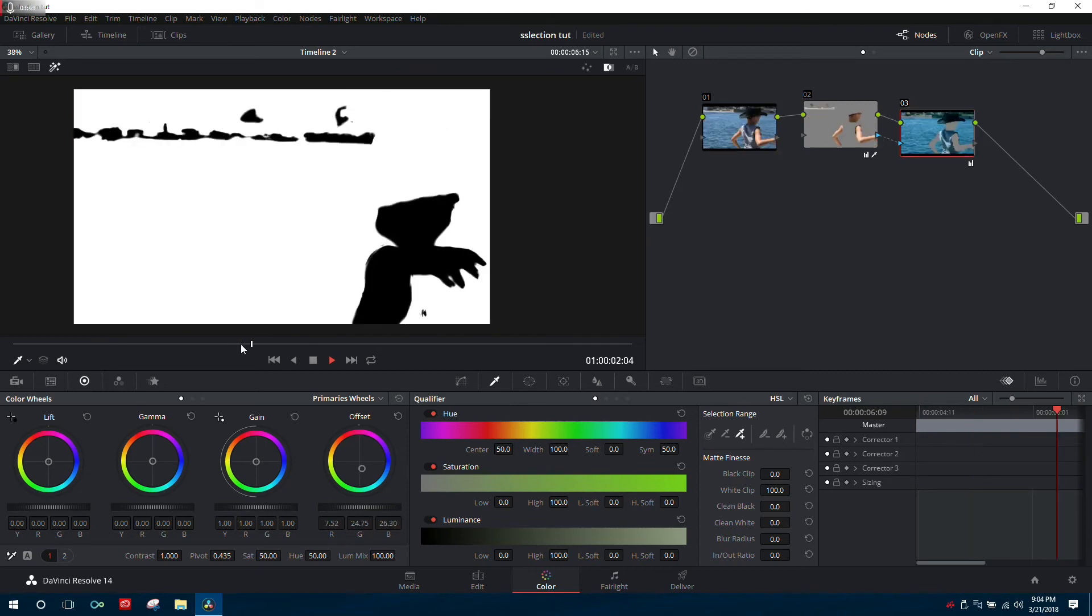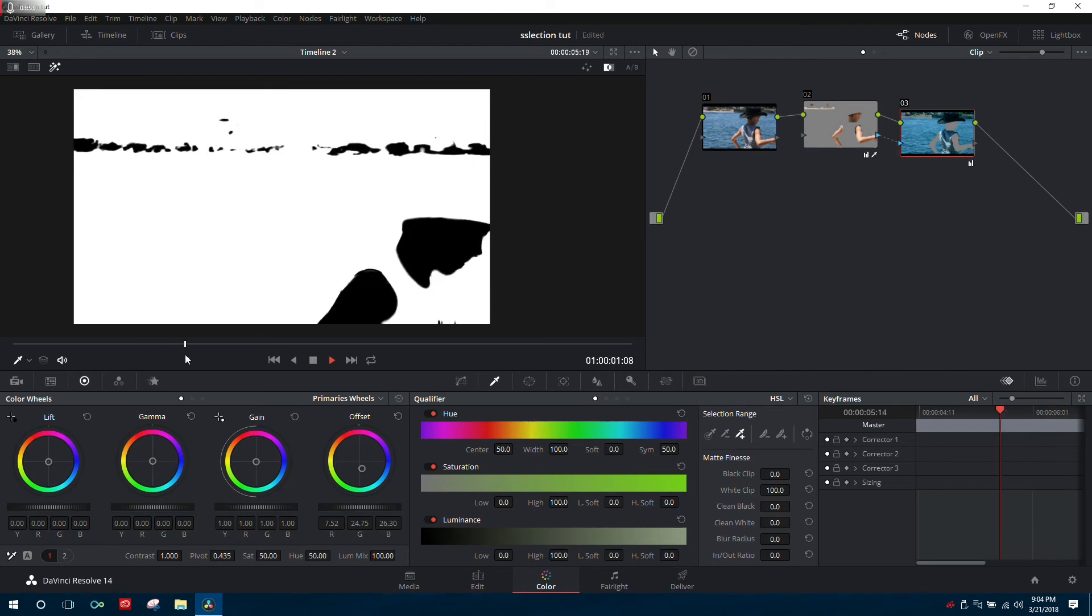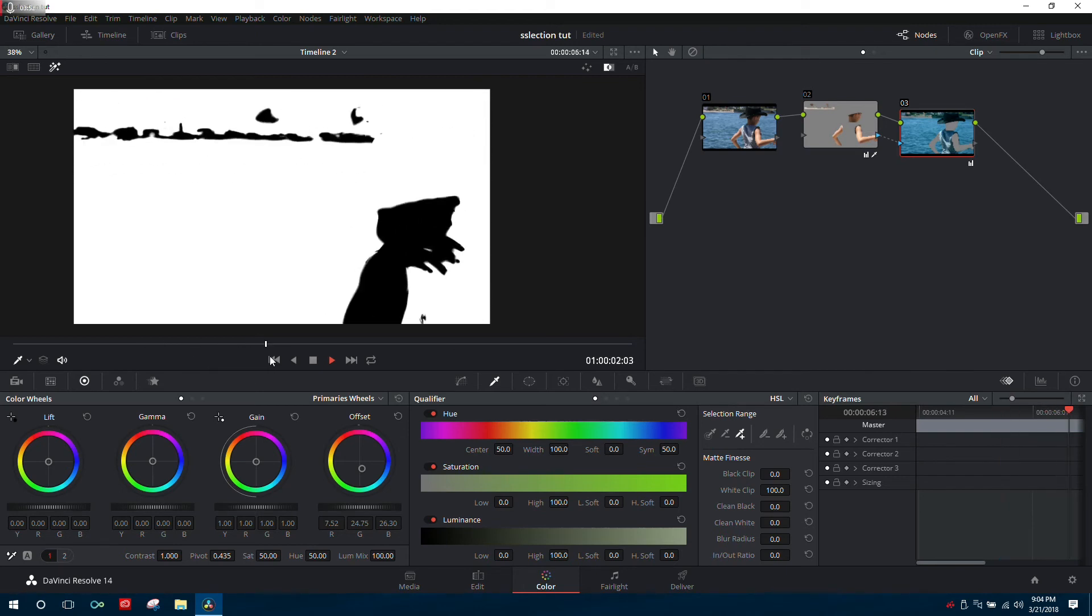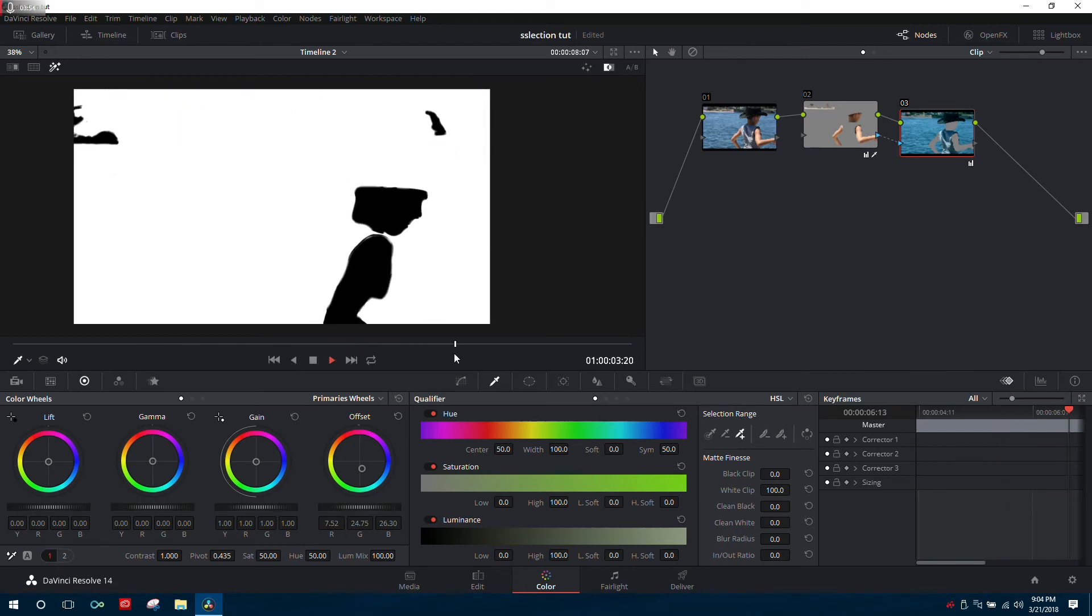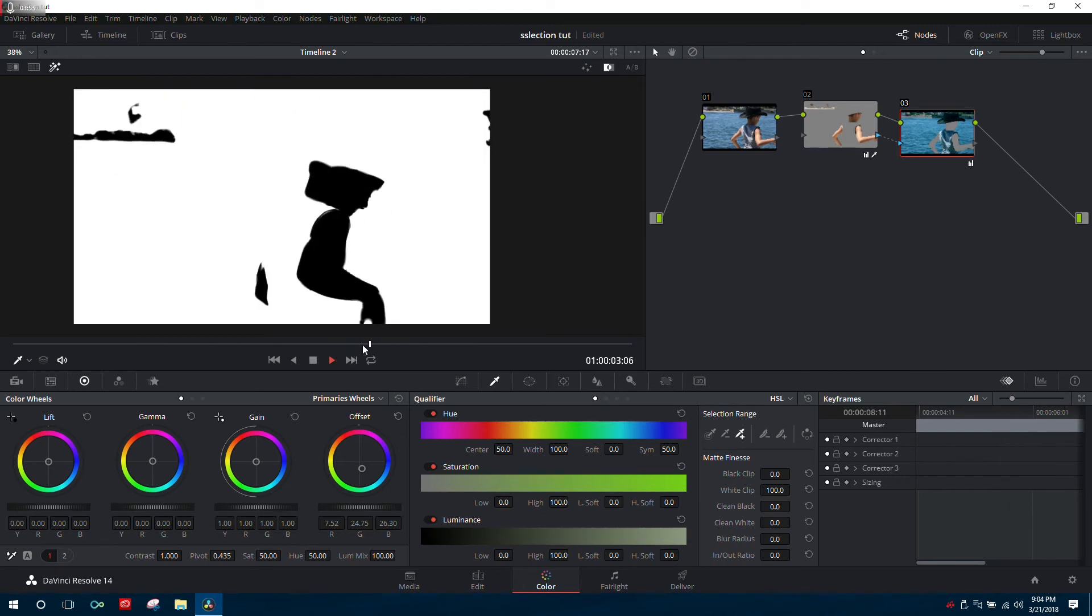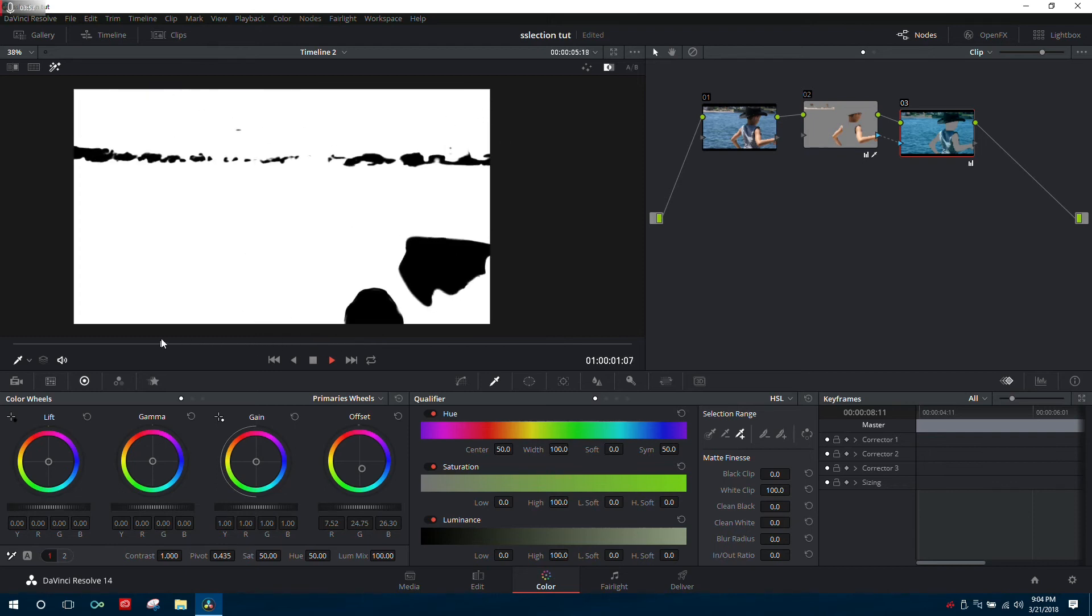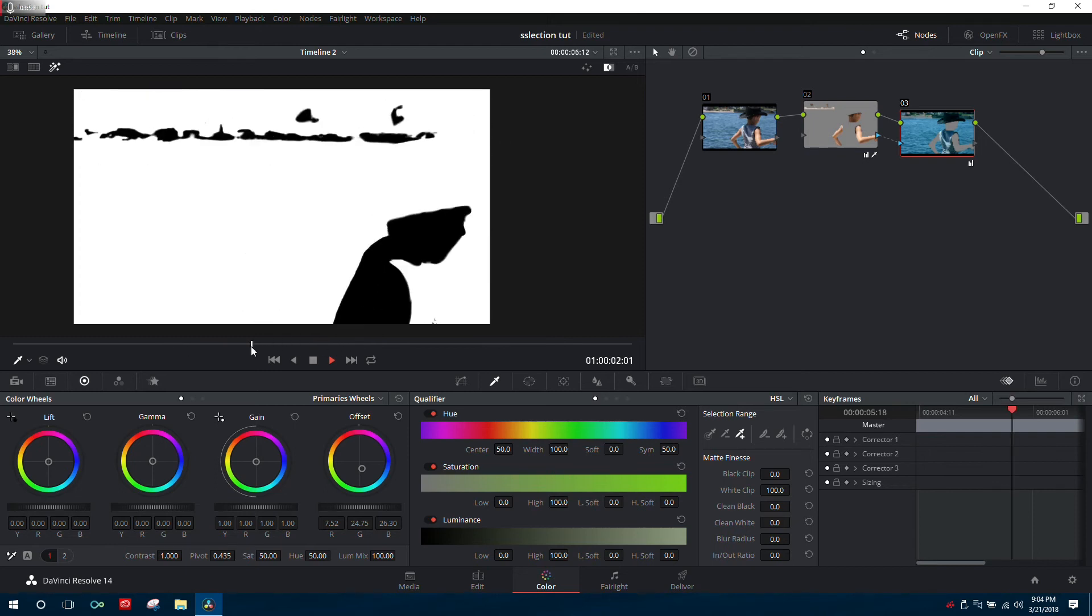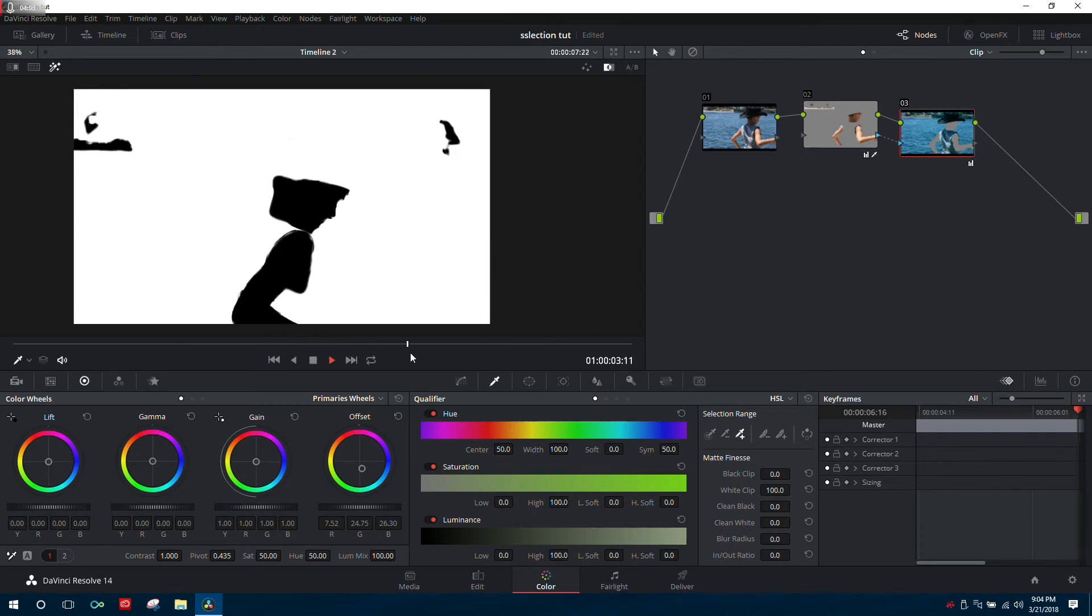I've selected the black and white again, and you can see as we scroll through that everywhere else is white. Any adjustments we make on that node will be reflected only in those areas.